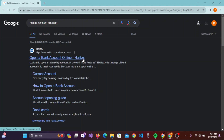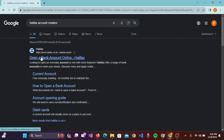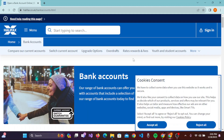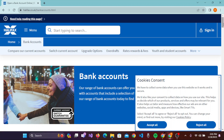Simply click on this link — this will take you to the official website of Halifax. If you already have an account with this bank, you can click on 'Sign In' and by entering your credentials you can easily sign in to your Halifax account.